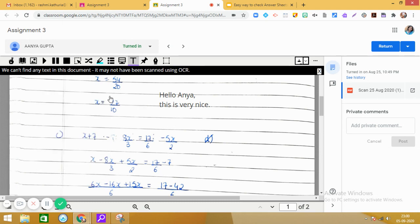So, this is how you can make effective use of the typewriter tool.